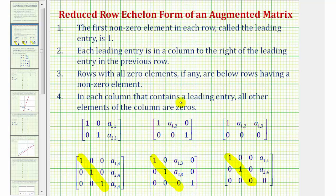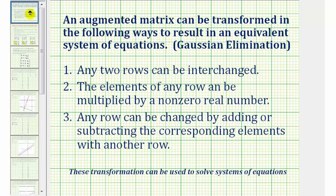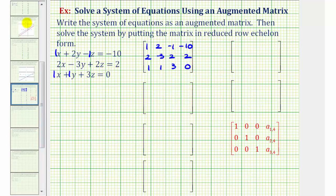Because we have a three by four augmented matrix, reduced row echelon form will fit one of these forms, where if the main diagonal only contains ones, we have one solution. If the main diagonal contains a zero, we have either no solution or infinite solutions if we have a row of zeros. We'll transform the matrix into this form using Gaussian elimination, which allows any two rows to be interchanged, the elements of any row to be multiplied by a non-zero real number, and any row to be changed by adding or subtracting the corresponding elements with another row. Let's start by focusing on obtaining a zero in row two column one, and row three column one.